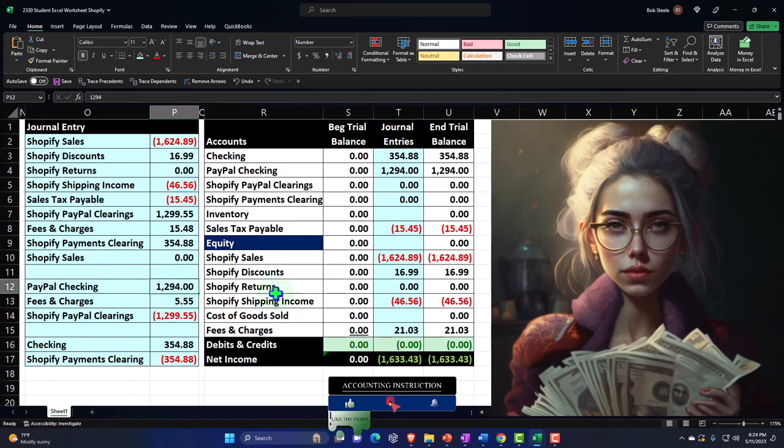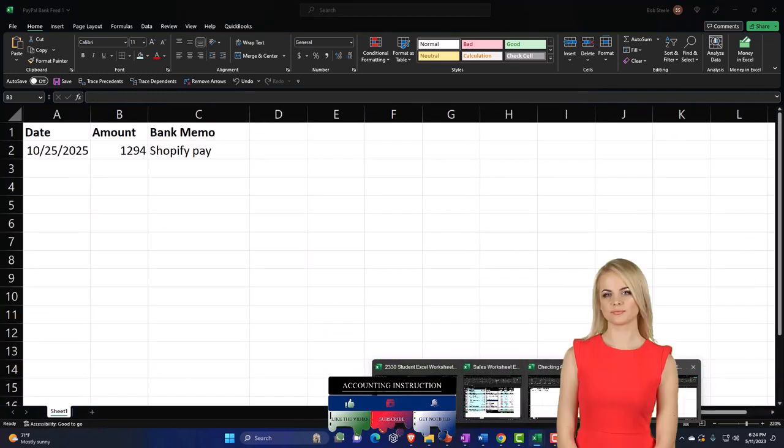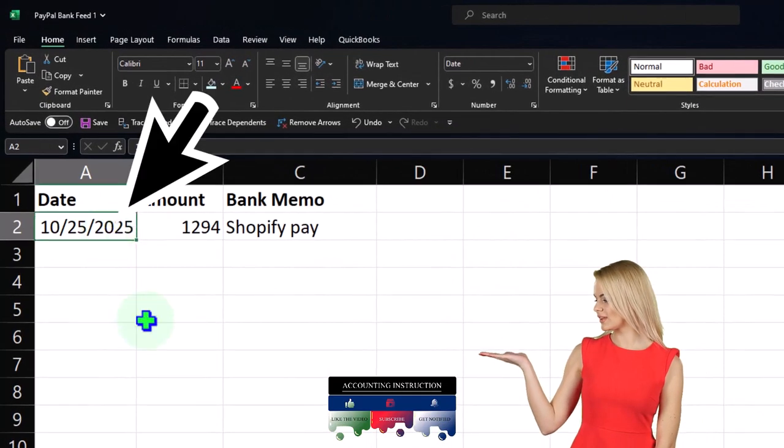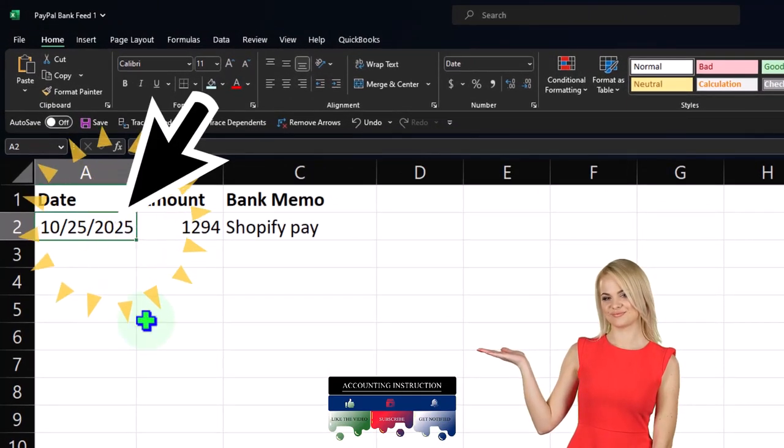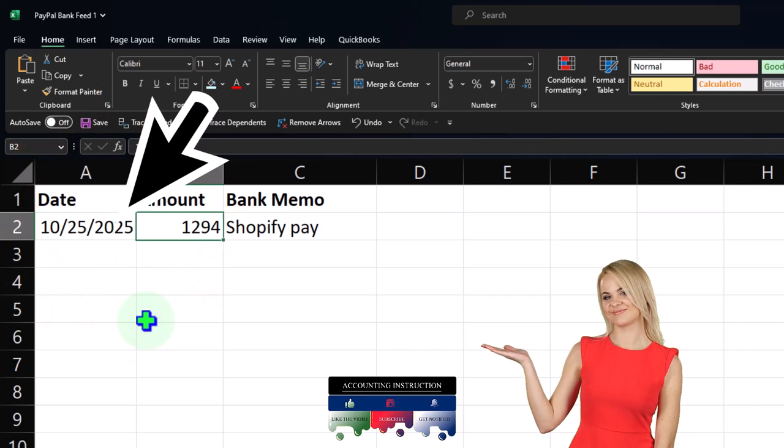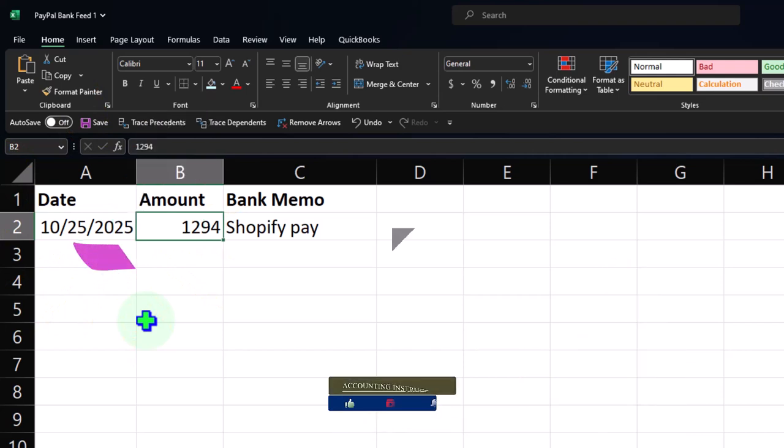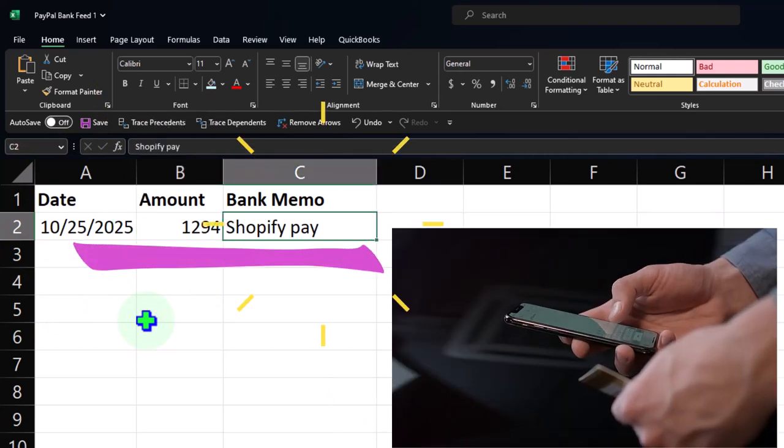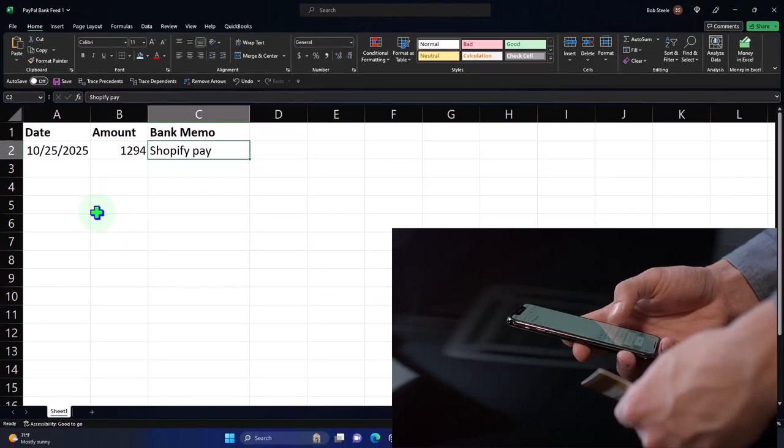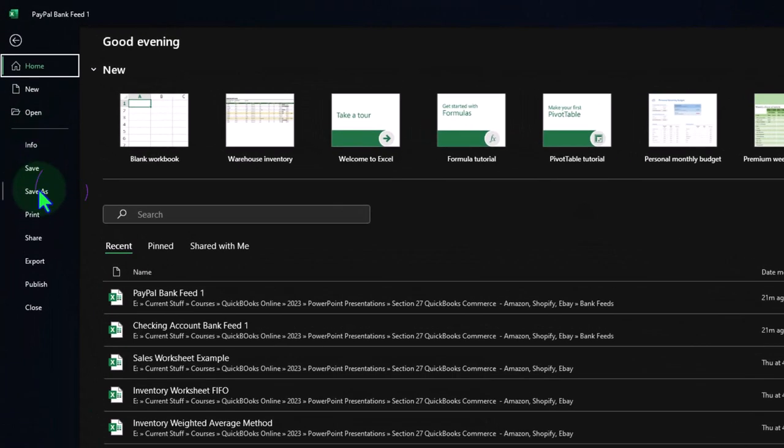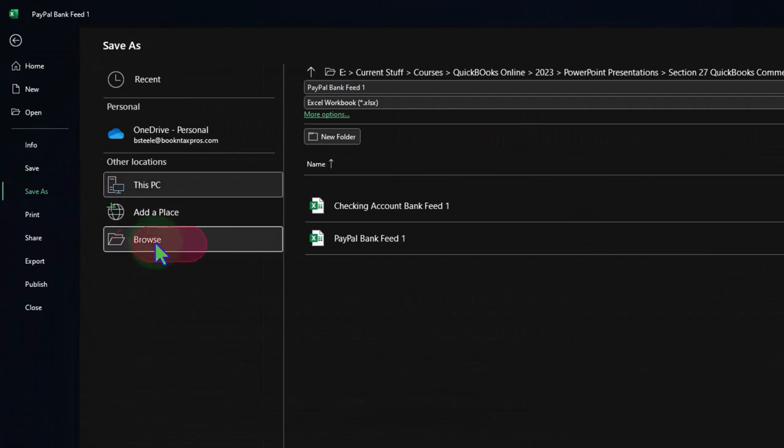So I'll put that here. We're going to work in October 25th, 2025 in the future, $12.94, and that's the amount that's going to be the Shopify pay. Let's go ahead and save this. I'm going to say file, save as, and I want to save it as a CSV file.